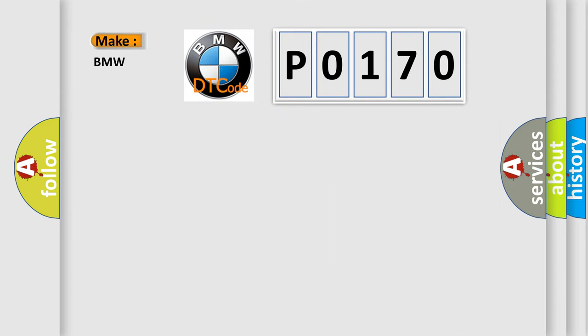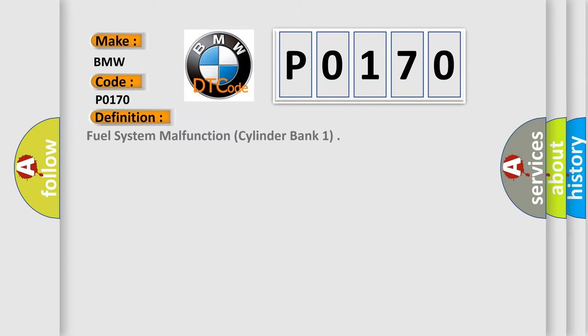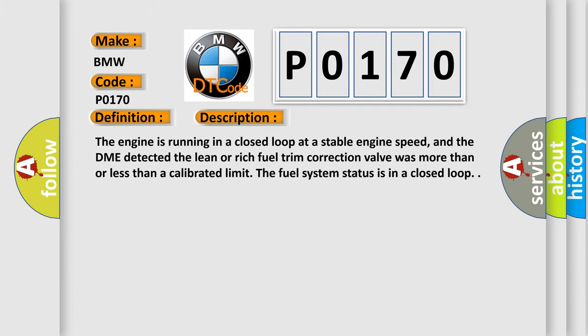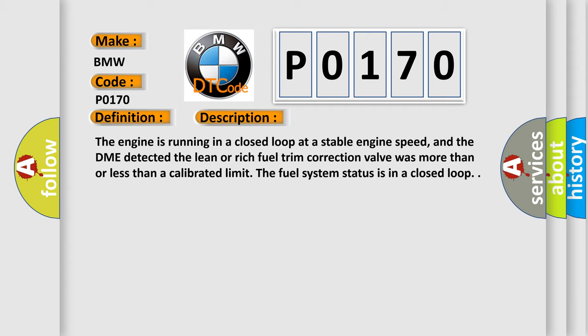So, what does the diagnostic trouble code P0170 interpret specifically for BMW car manufacturers? The basic definition is: Fuel system malfunction, cylinder bank 1. And now this is a short description of this DTC code.